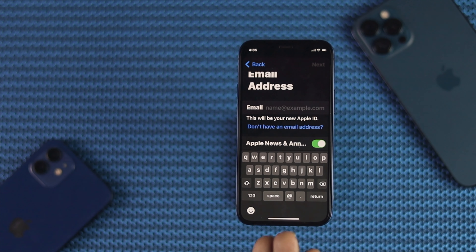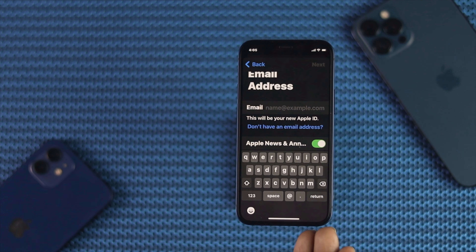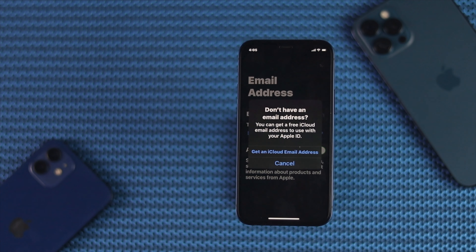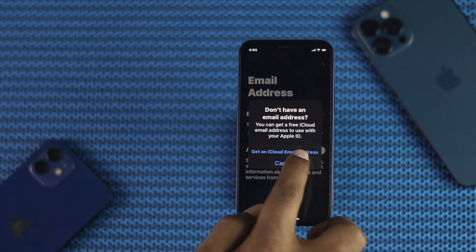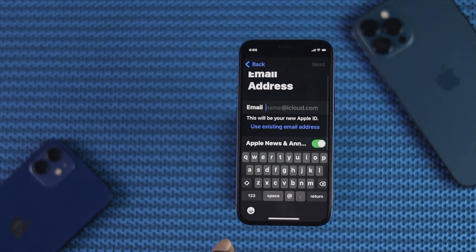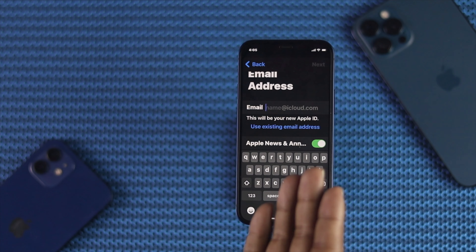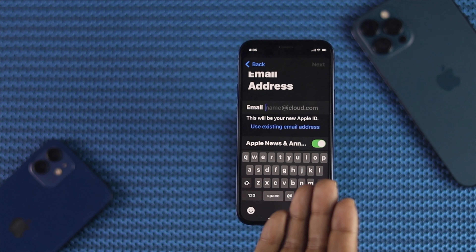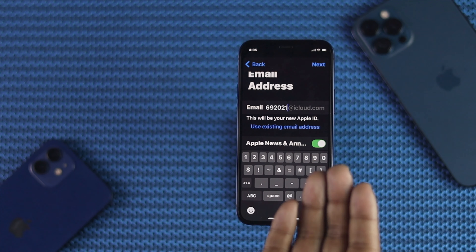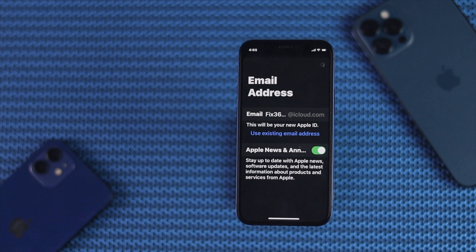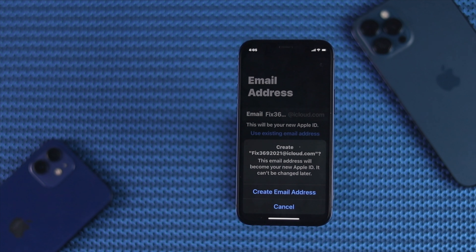Now here, if you have an email address, you can simply type your email address. But if you don't have an email address, you can tap "Don't have an email address." Now tap "Get an iCloud email address." Go ahead and enter a new email address for your account, then tap Next. After selecting your email address, tap Next and then tap "Create email address."